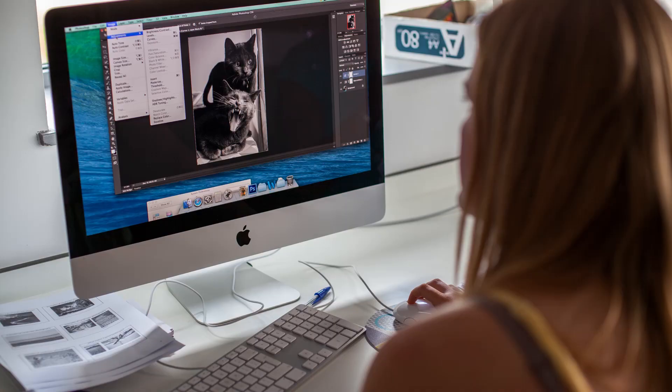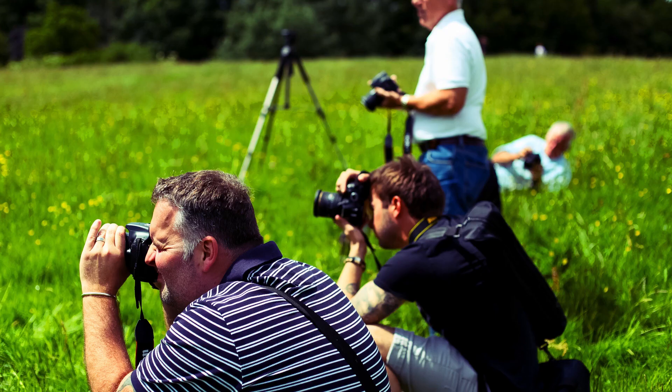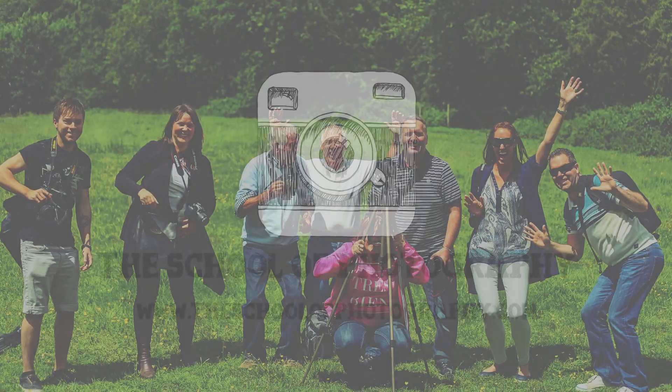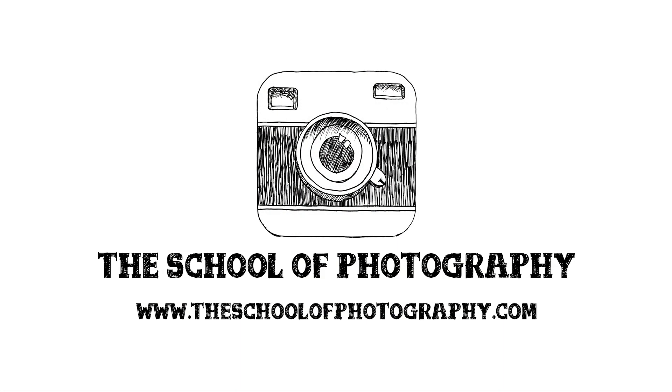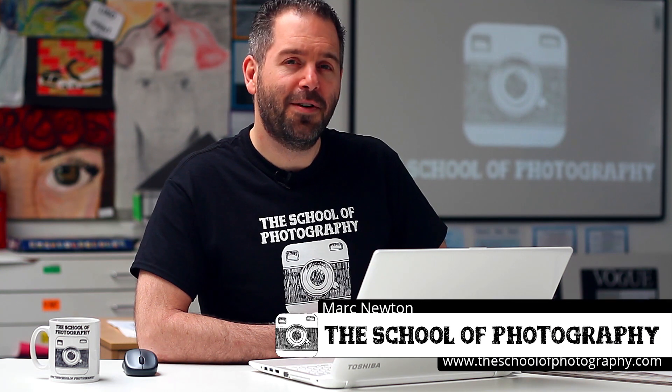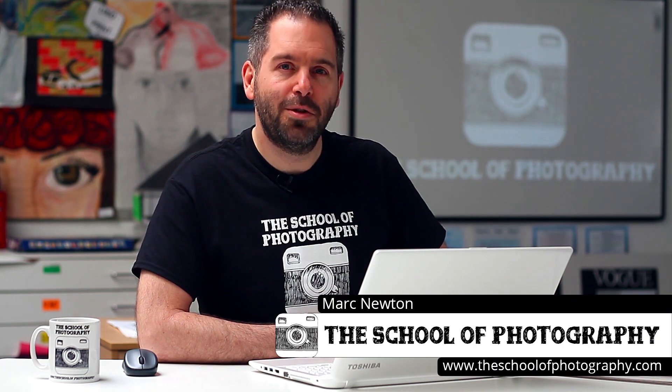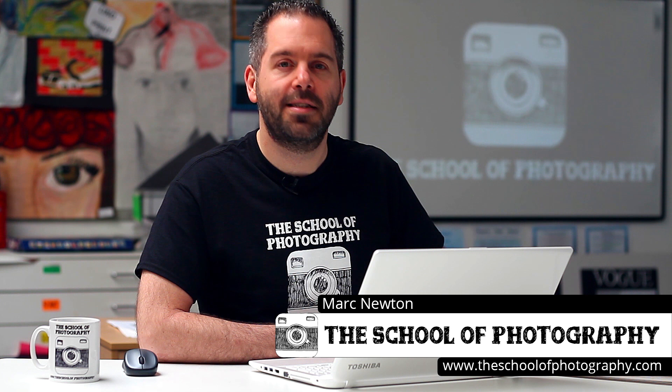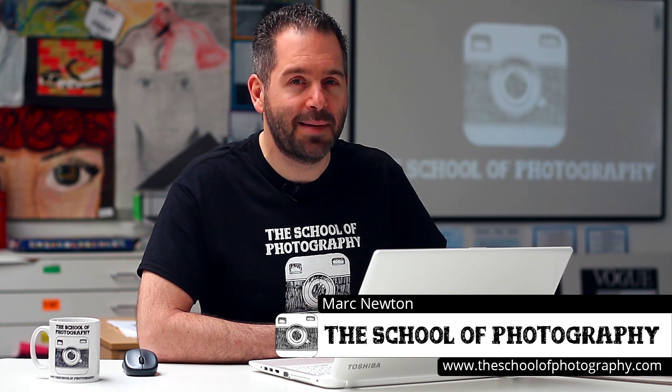Hello, today I'm going to show you how you can make any photograph look much more professional using Lightroom. There is a similar tutorial to this where I do the same thing in Photoshop on the YouTube channel, check that one out as well.